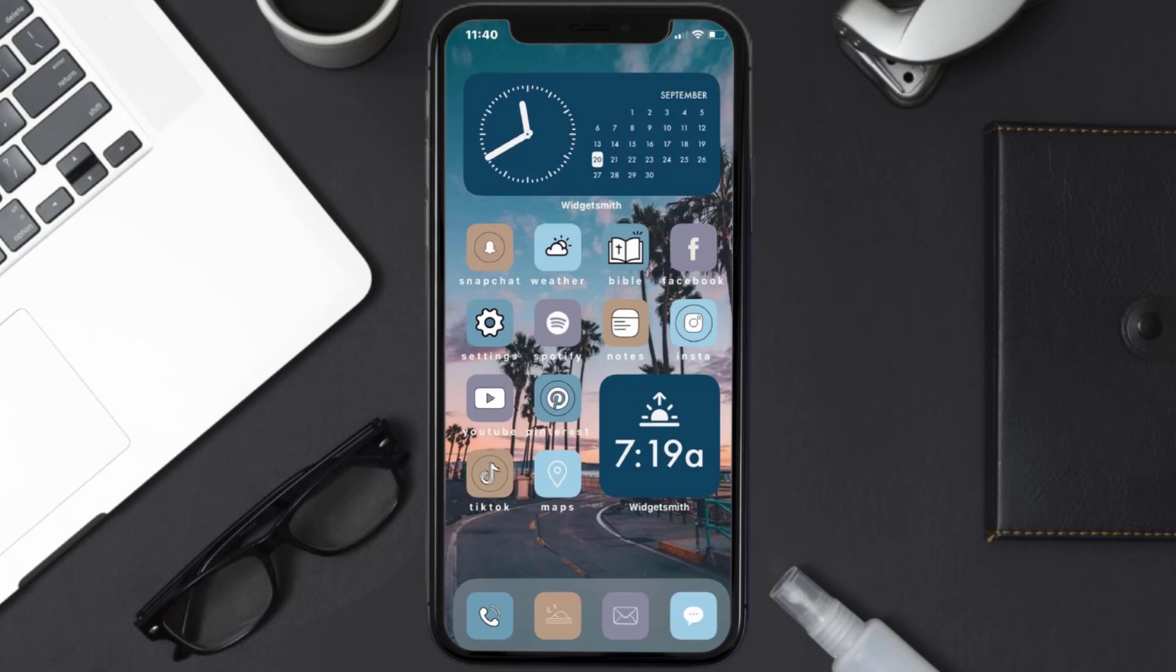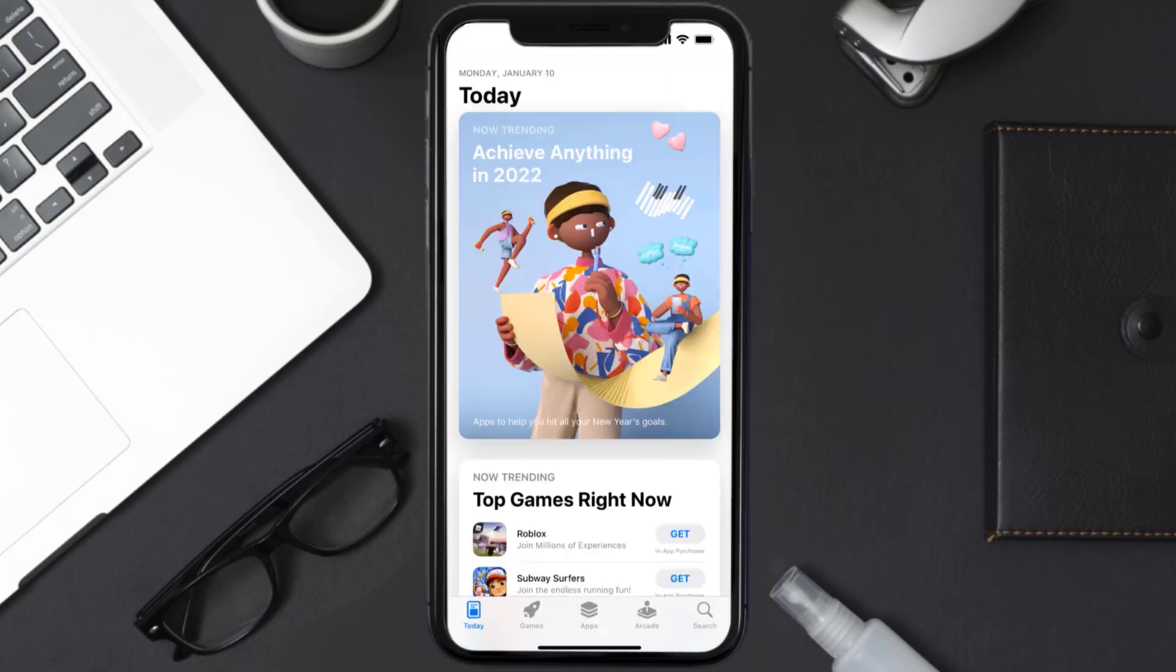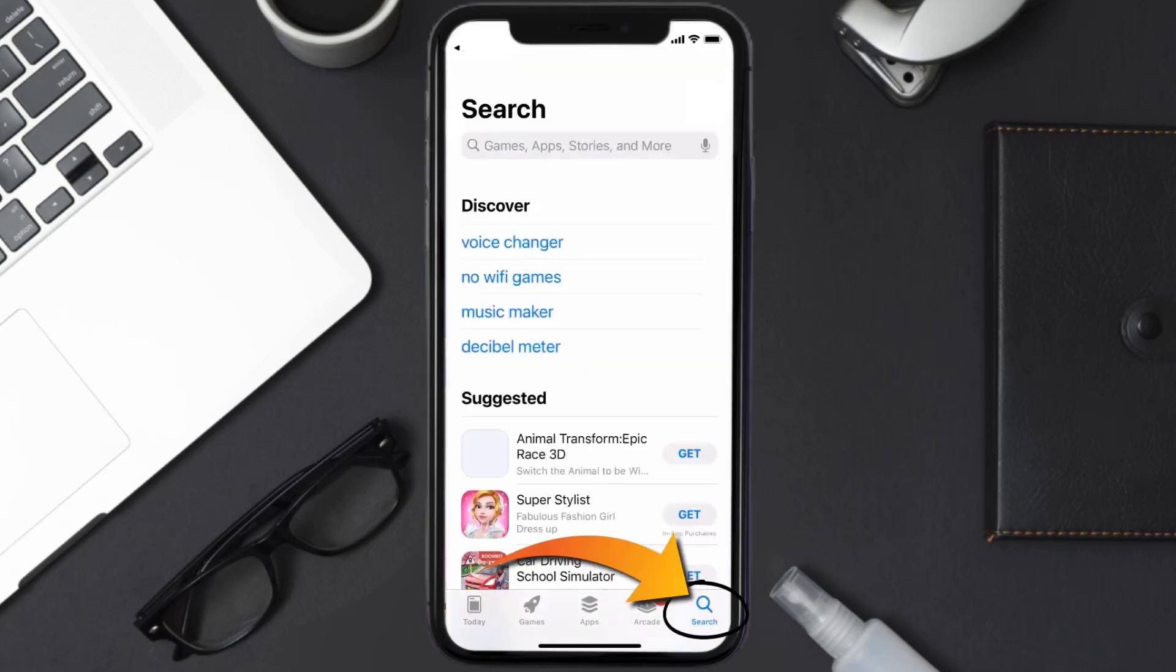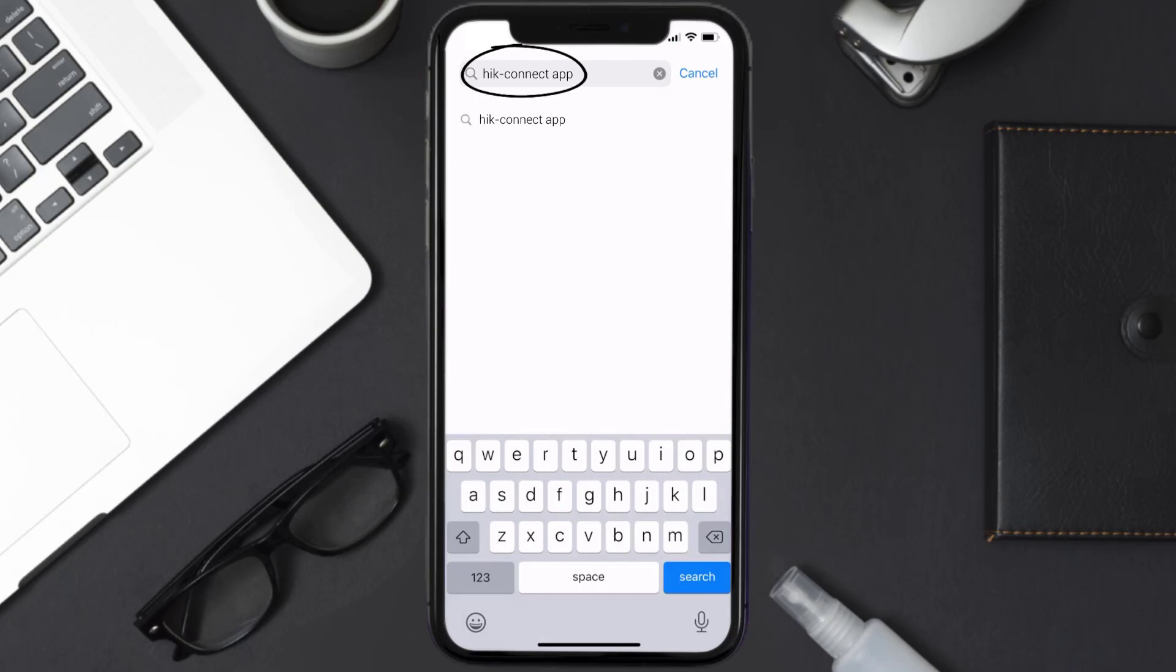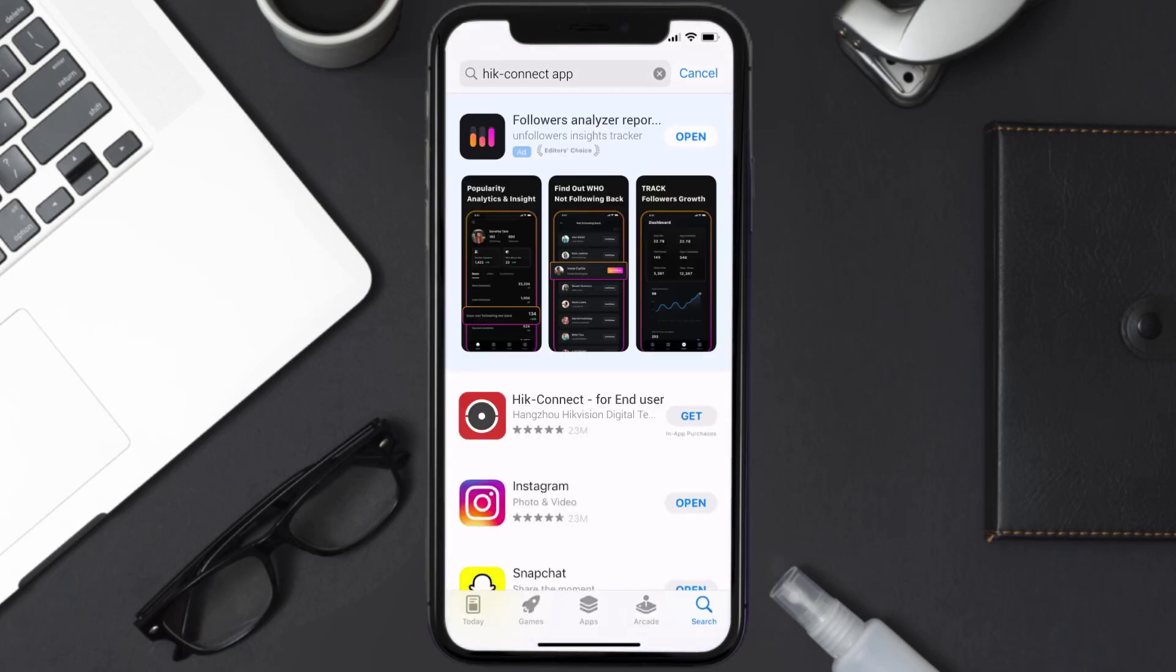Once uninstalled, you need to open up App Store and then search for the Hit Connect app in the search bar, and then click on the Get button to install it back on your device.